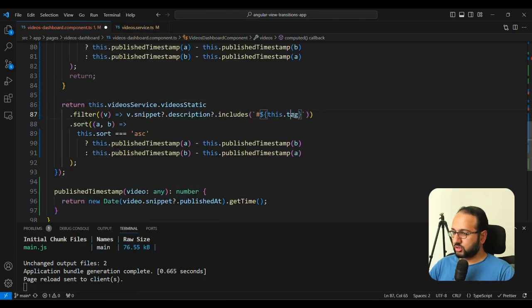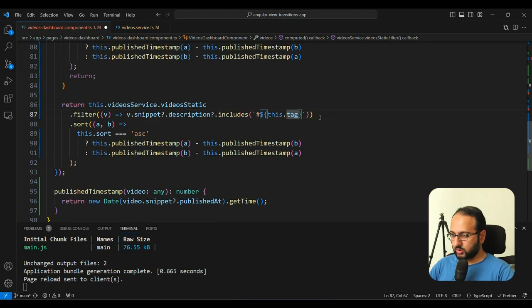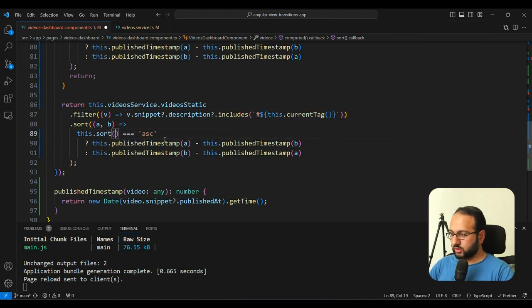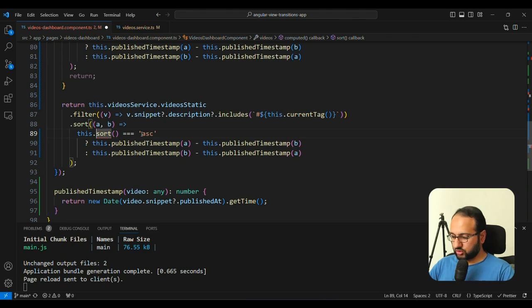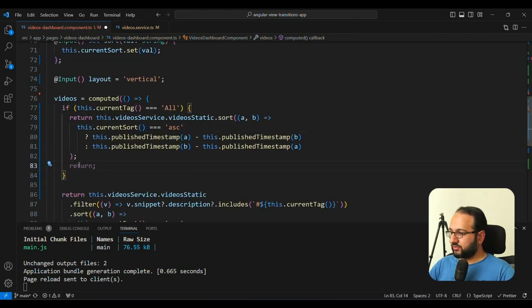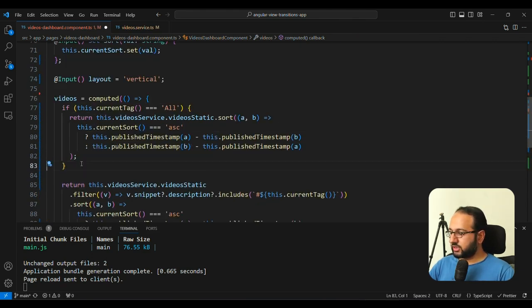Also change the sort to currentSort. And similarly, we can just return this in this case as well. This.tag is going to become currentTag. And this.sort is going to become currentSort. So I hope we have covered everything here. And we don't need this return here.